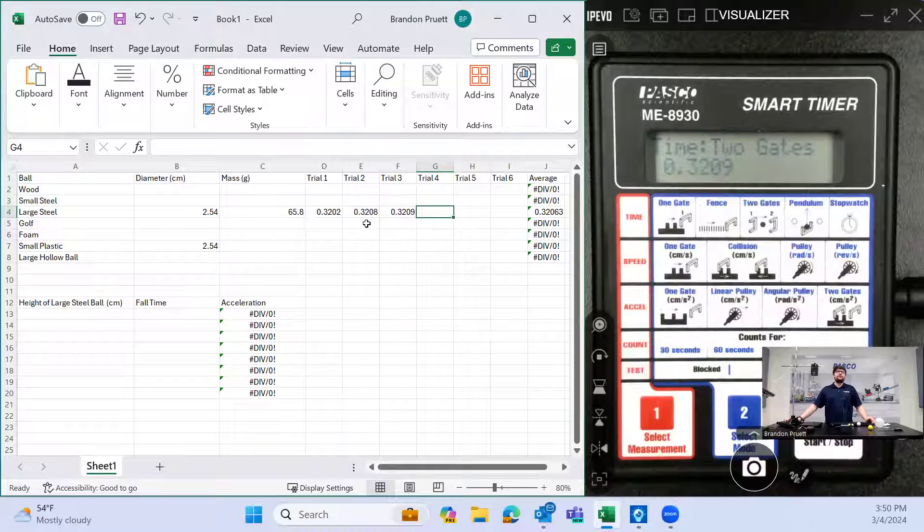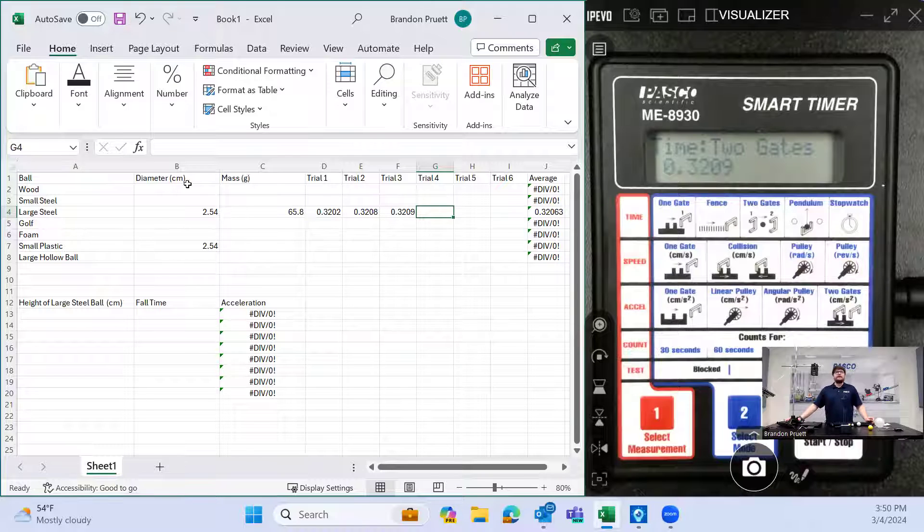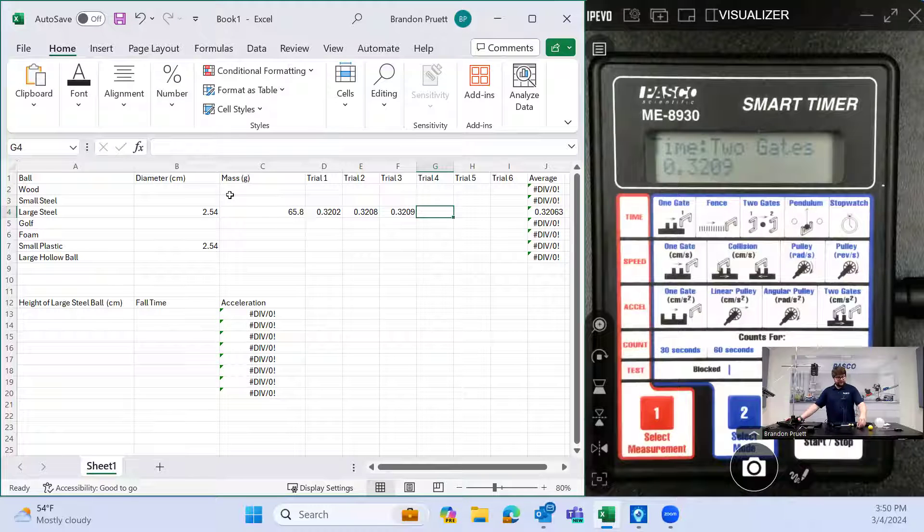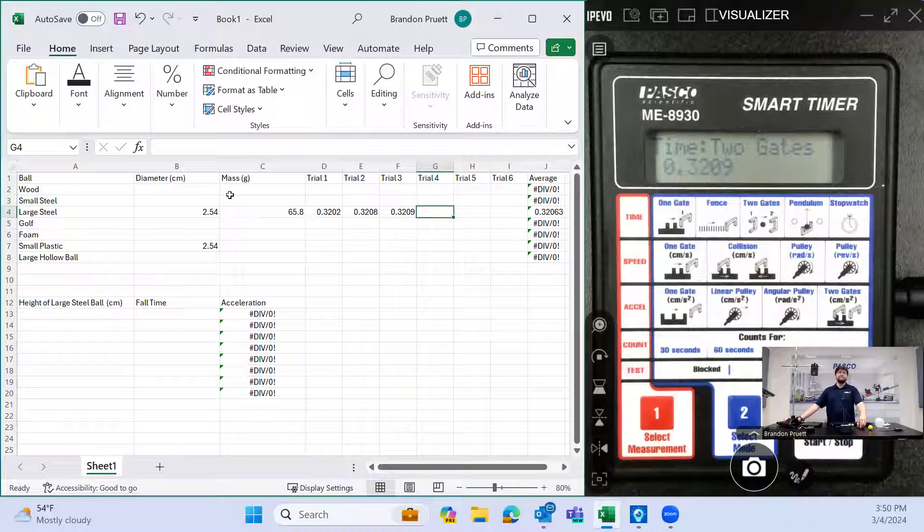And then you'll go through and compare both the diameter and the mass and see which ones are affecting in which way the free-fall time.